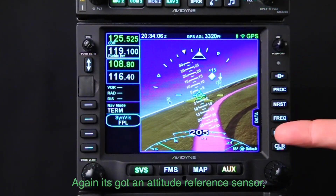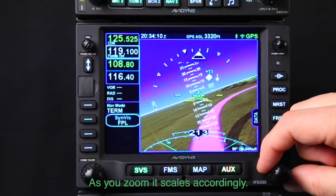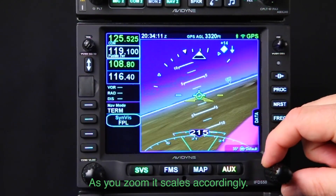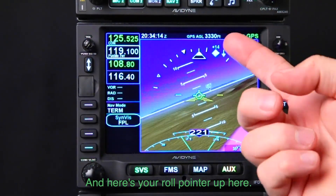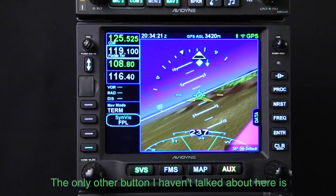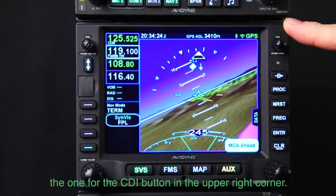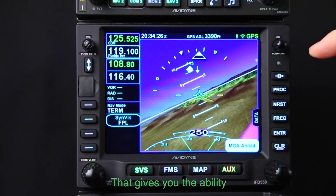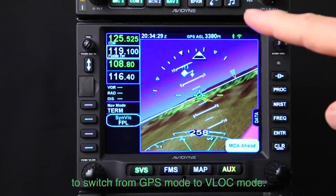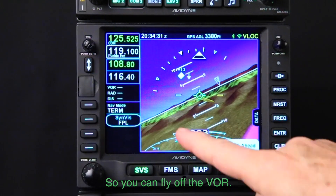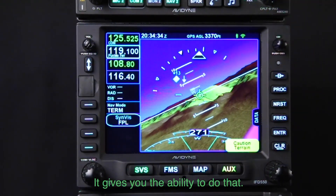It has a built-in attitude reference sensor, giving us pitch and roll — there's the pitch ladder, and it scales as you zoom. Here's the roll pointer up top. The other button I haven't covered is the CDI button in the upper right corner, which gives you the ability to switch from GPS mode to VLOC mode so you can fly off the VOR.